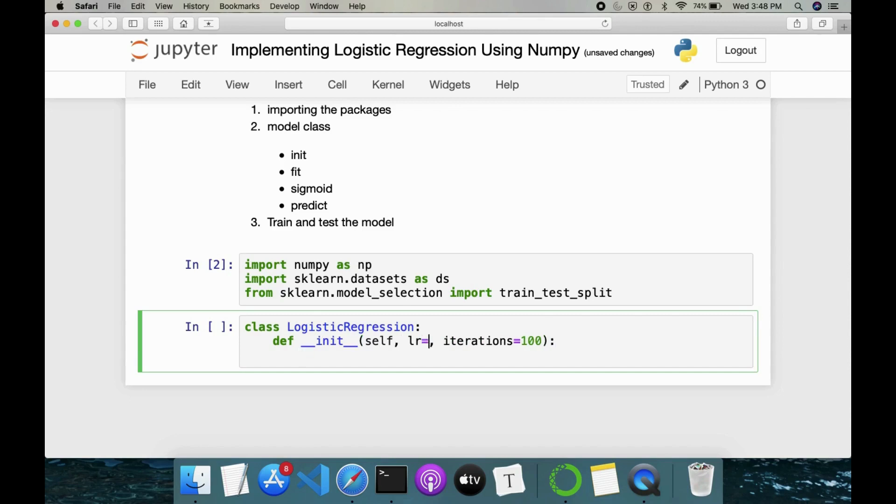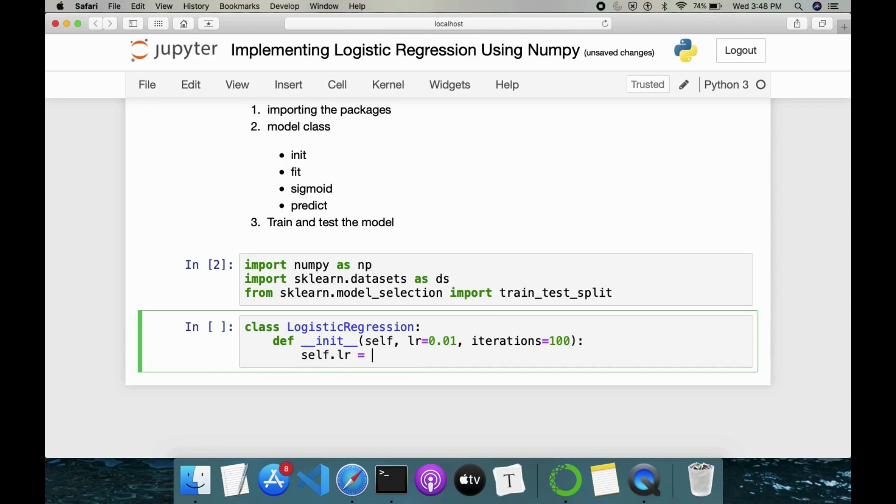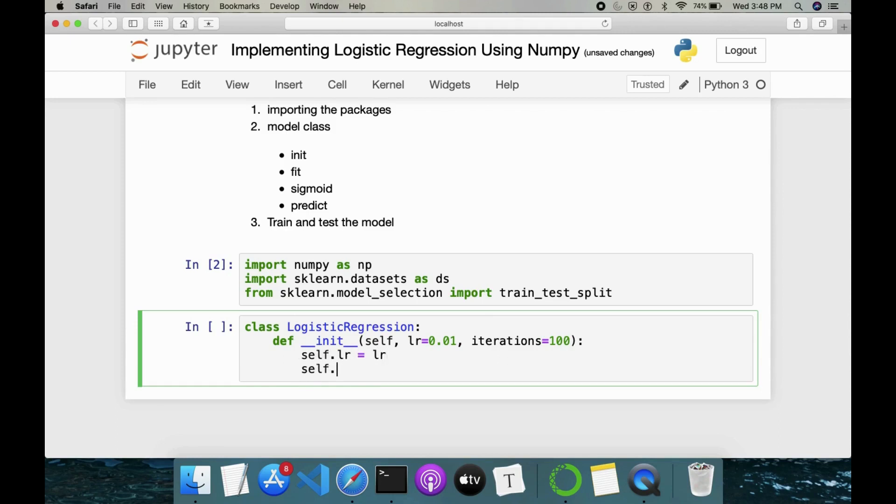We can test it out actually. While we are initializing logistic regression, we can keep changing the value of learning rate and iterations. So self.LR is equal to LR and self.iterations is equal to iterations.